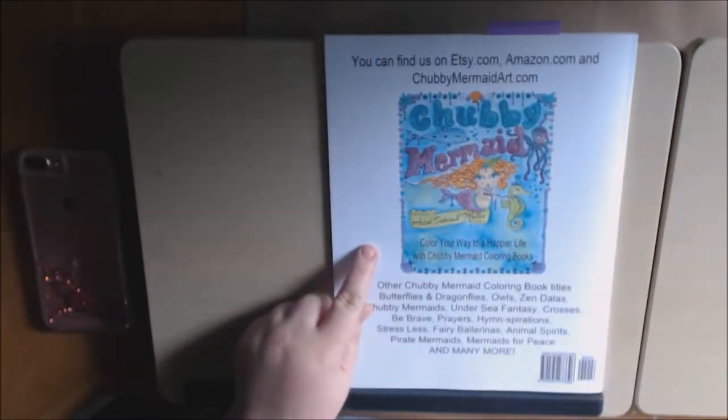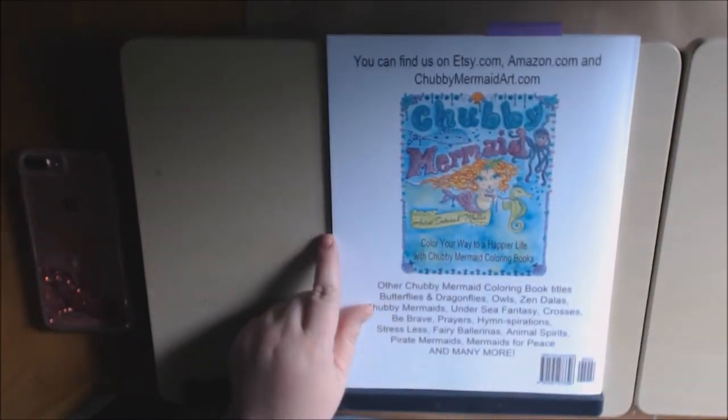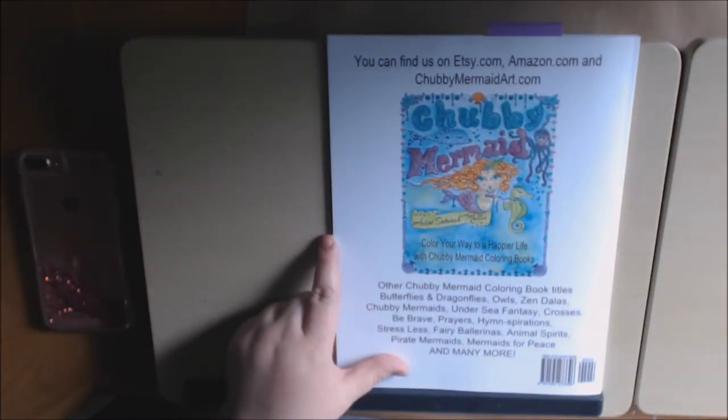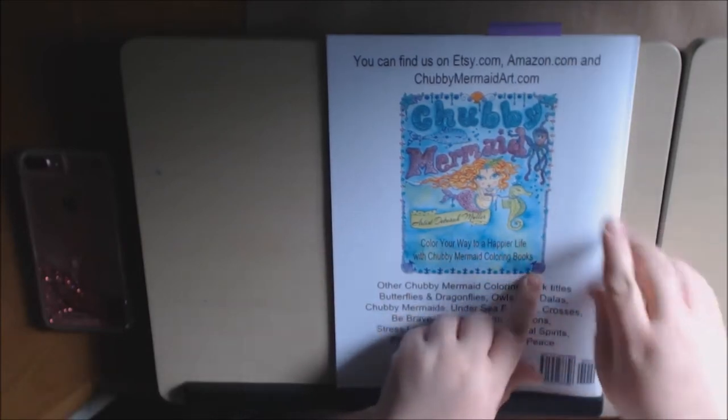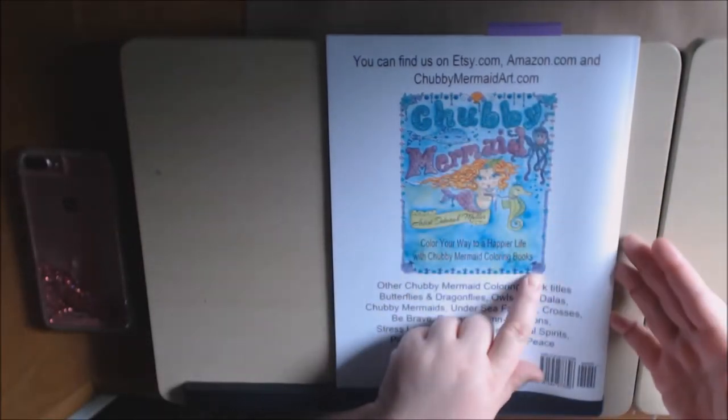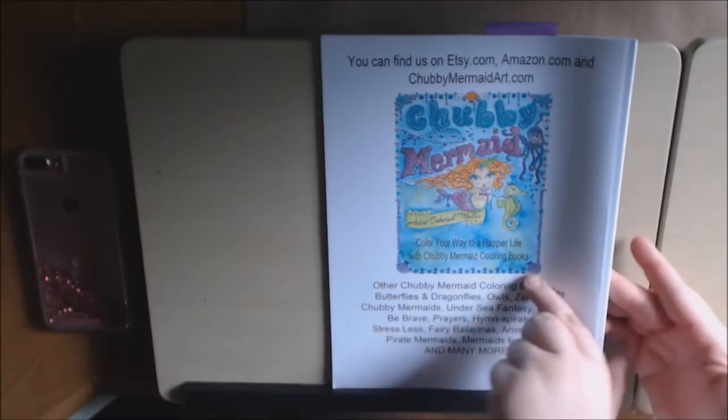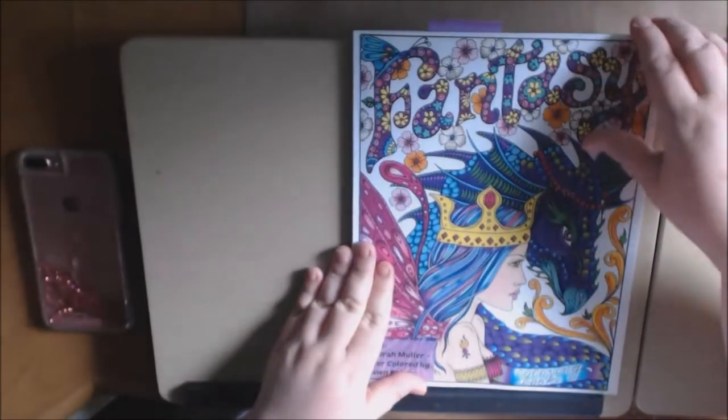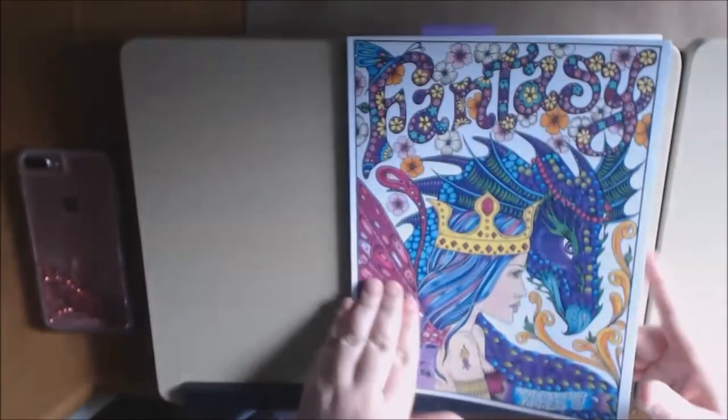She does the Chubby Mermaids. They're so cute. She's got all kinds of books. You can buy them on Etsy, Amazon, and ChubbyMermaidArt.com. I'll post links down in the description box.